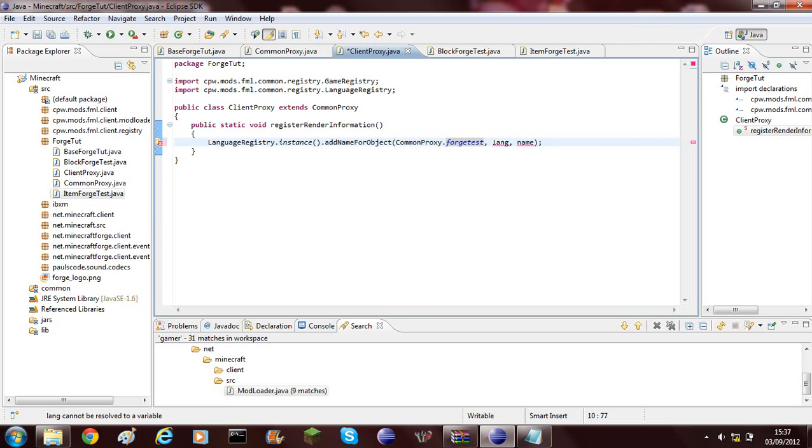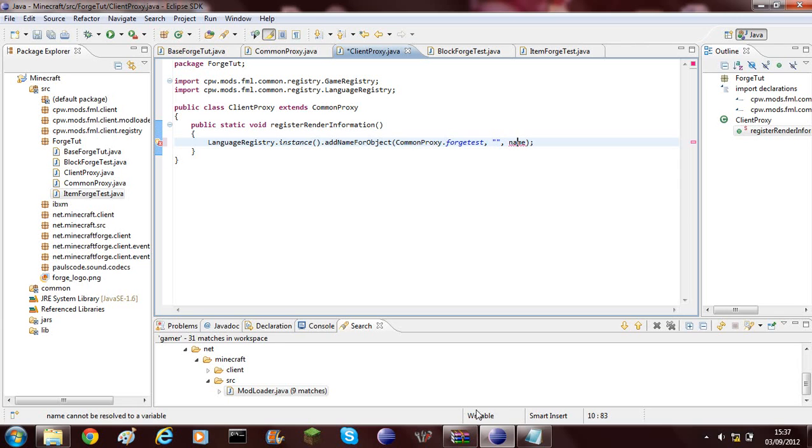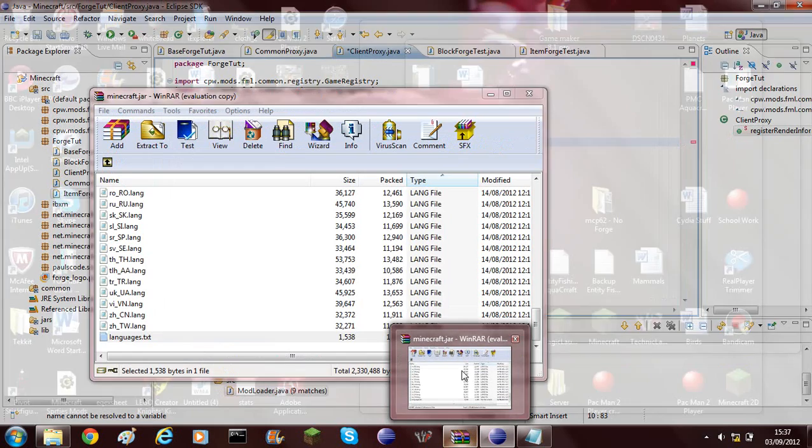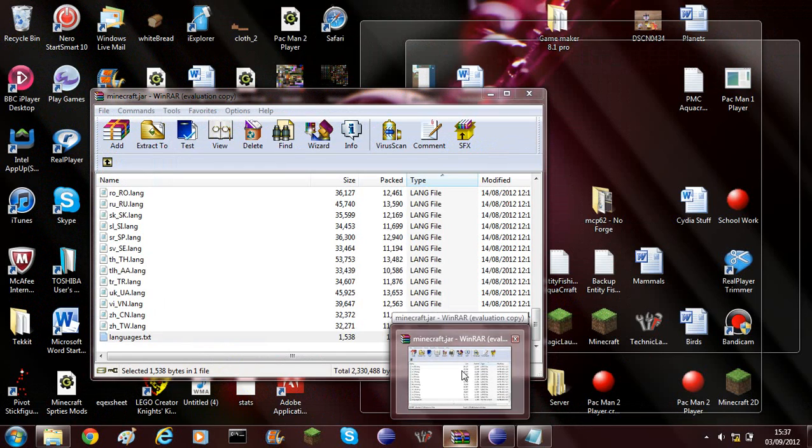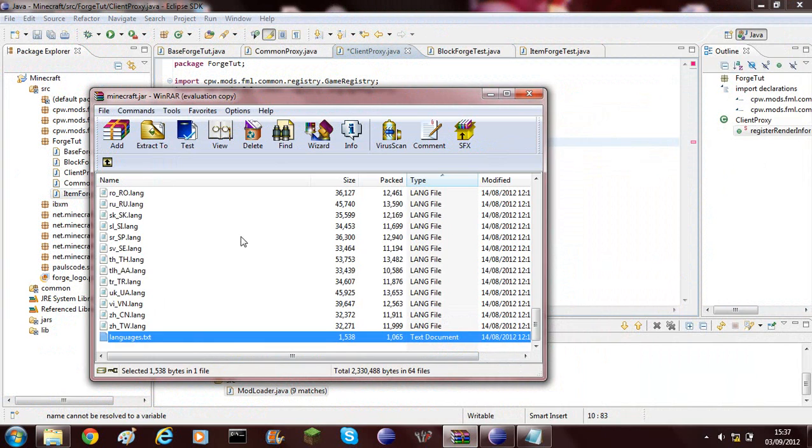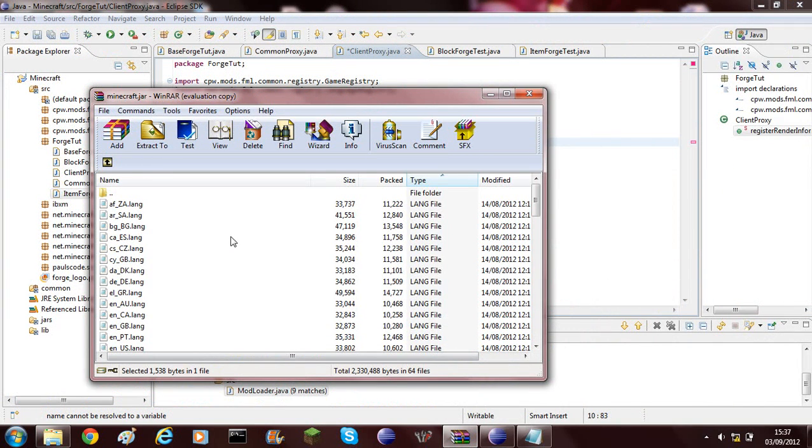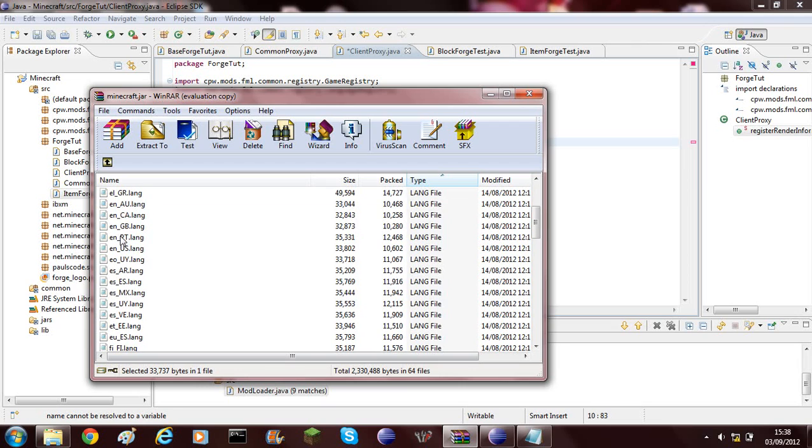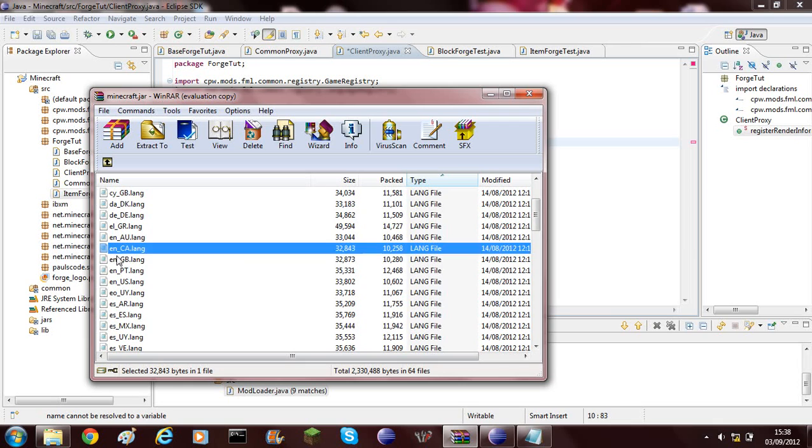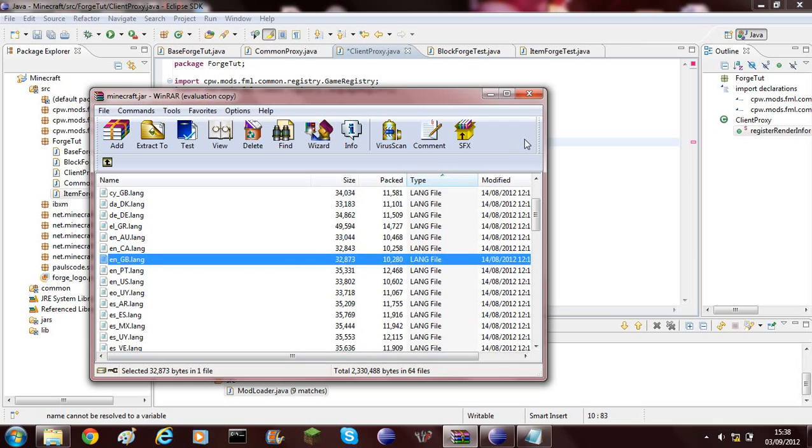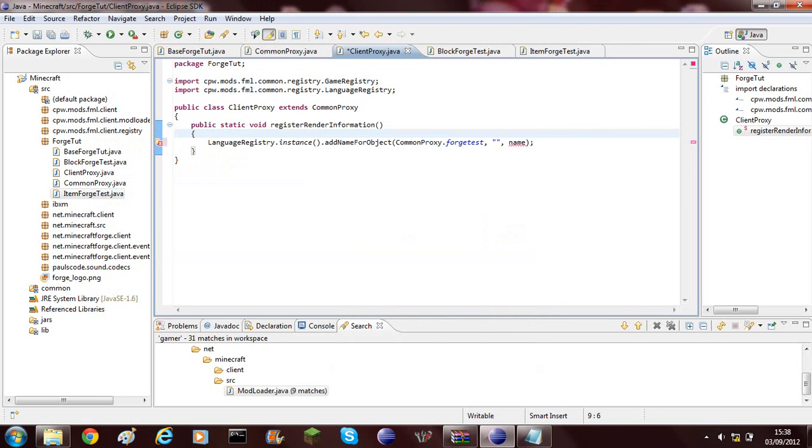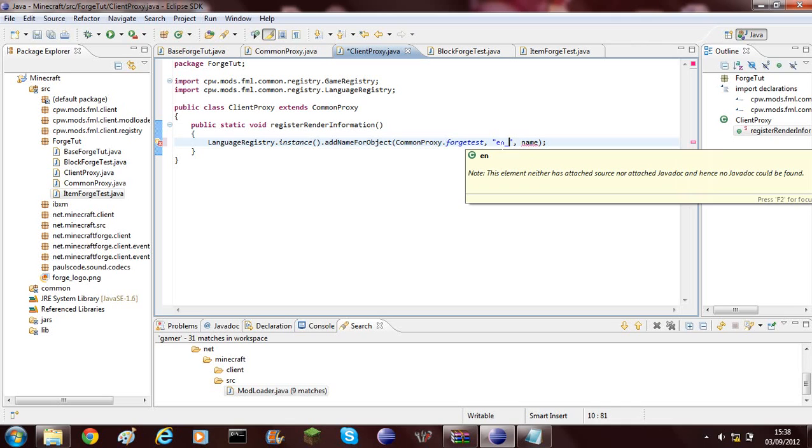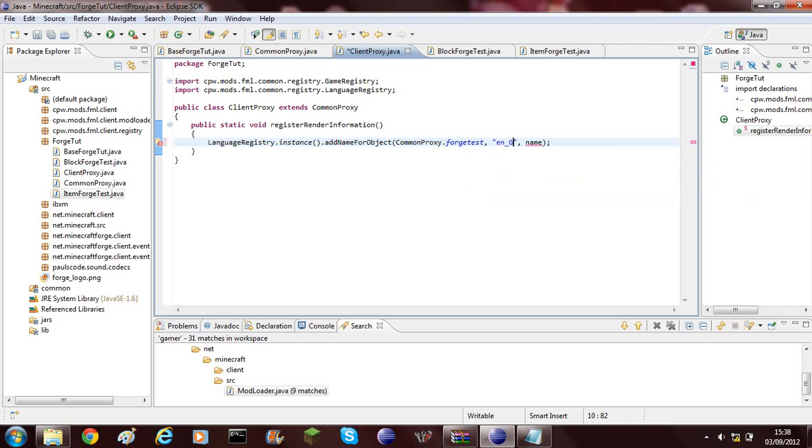Then here you'll need to do two speech marks and you'll need to add which language file it's for. To get the language file, you need to go into the Minecraft.jar and you need to choose which one you want. I'm going to add the EN_GB, so that's for Great Britain, that's English. You'll need to do EN underscore GB capital.